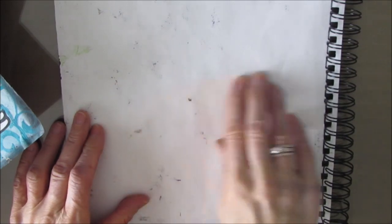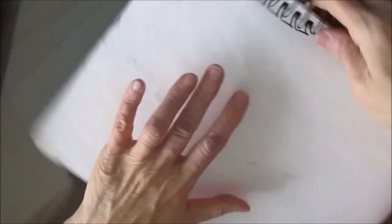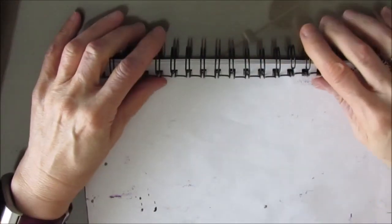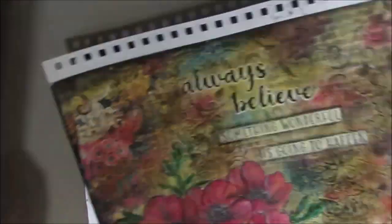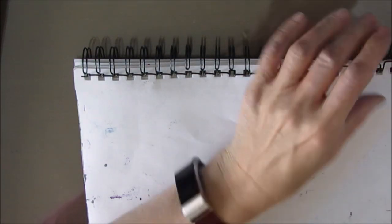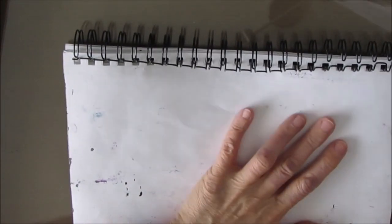But because these pages have been, you've got product on them, they've been wet, they're a little bit warped. It's a little tougher than if they were just plain papers.